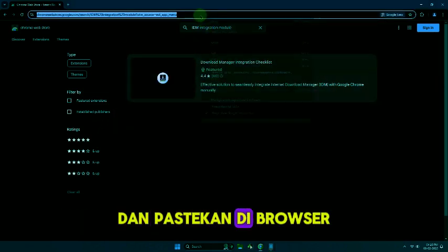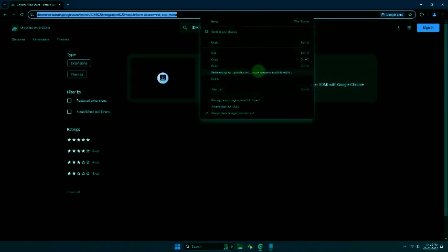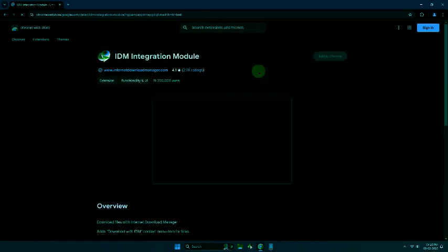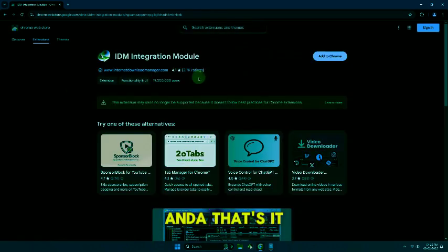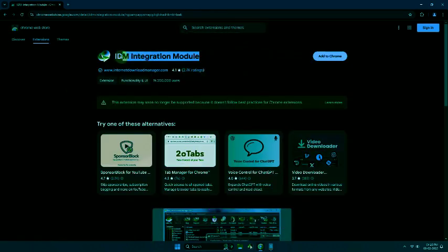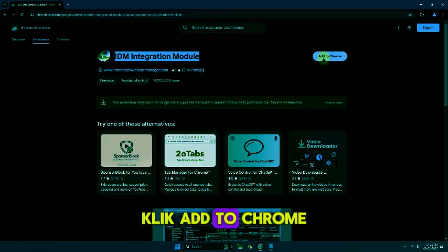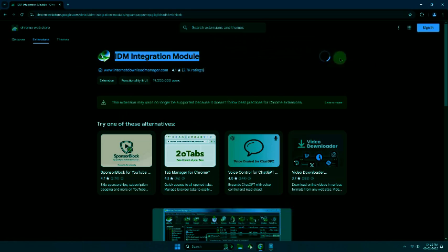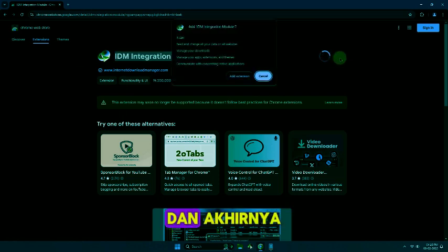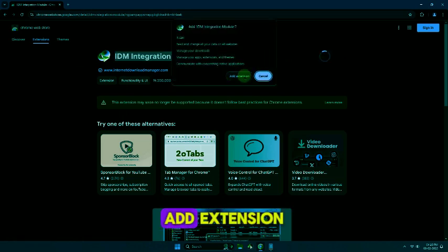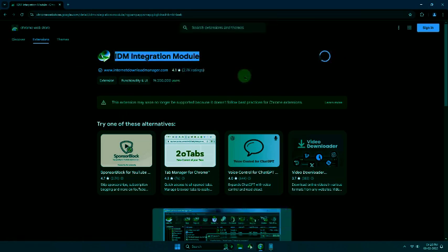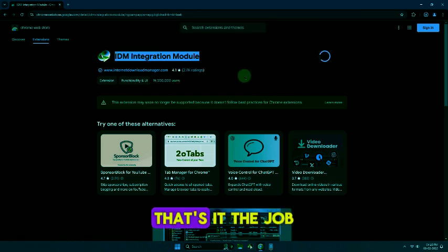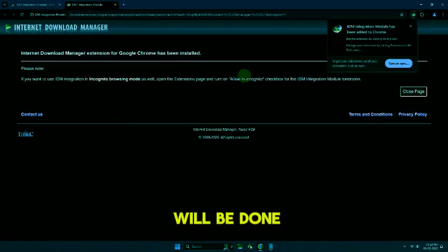Paste it in your browser. From here, click on add to Chrome and finally add extension. That's it, the job will be done.